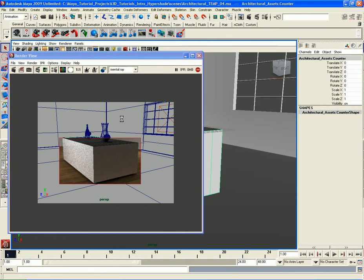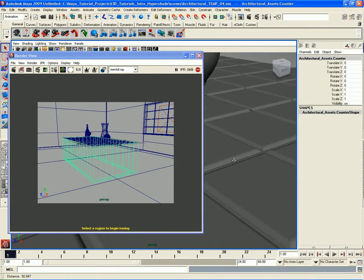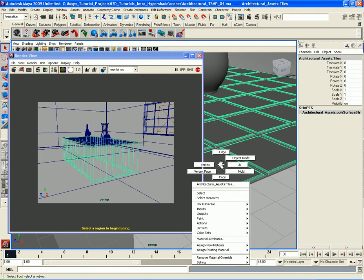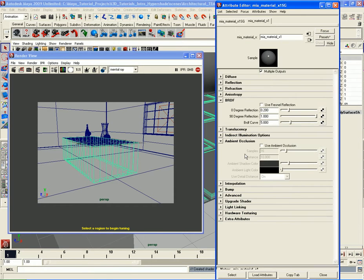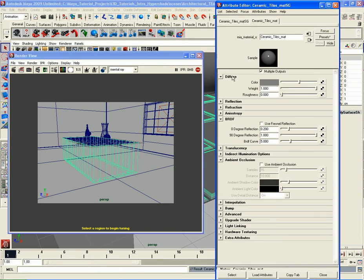Let me go back and do a new IPR. Let's zoom in a bit. Now what we have to do is the material for these ceramic tiles. So let's right-click on the ceramic tiles, go to Assign New Material, and we'll assign another MIA Material X. This scene is almost completely comprised of that material — the Material X architectural material, which is really good. Let's call this Ceramic Tiles Matte.